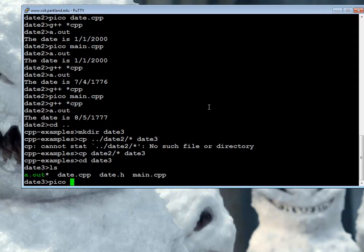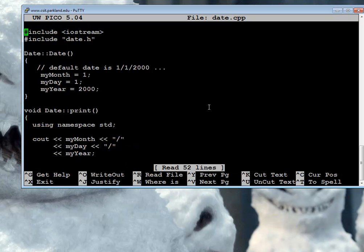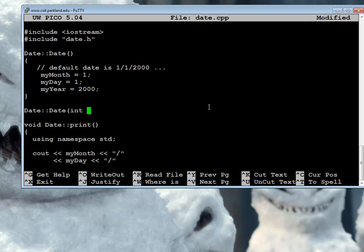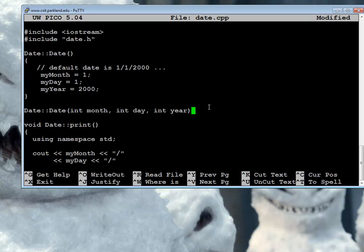We have a basic constructor which just sets sort of a default date, but a lot of times we create a date, we're going to want to create a date with a month, a day, and a year.